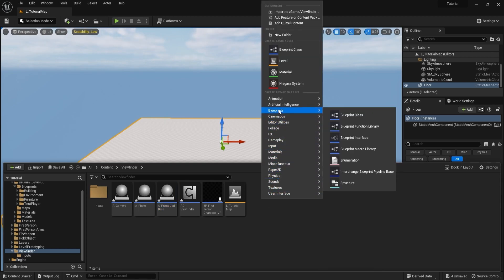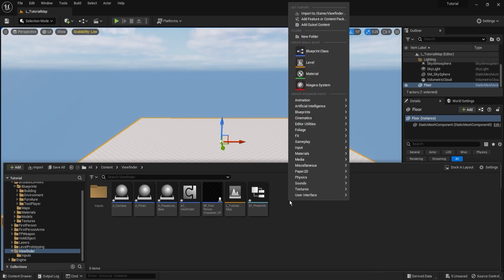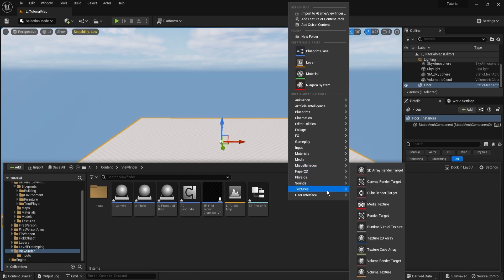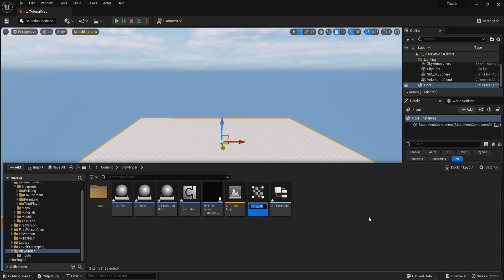Next we need a structure, which you'll find in the blueprints tab. We'll use it to store all the information for the meshes, so call it st_photo_info. Then create a render target, which will serve the purpose of taking a screenshot of sorts for our photo. Find it under the texture tab — make sure you select render target and not render target 2D or cube — and call it rt_photo_1.